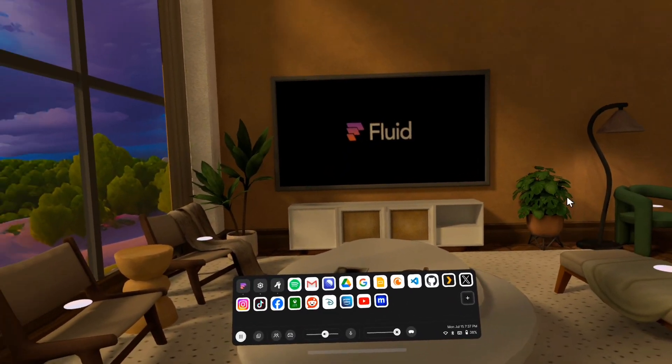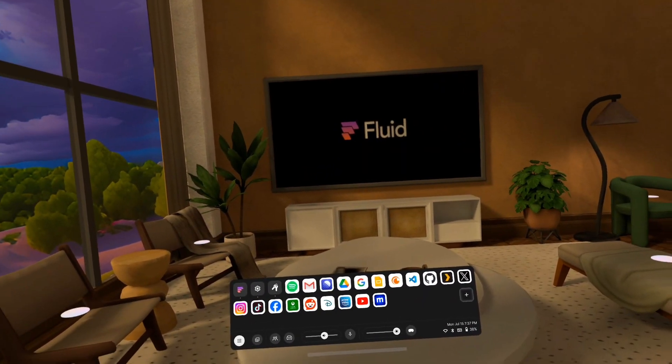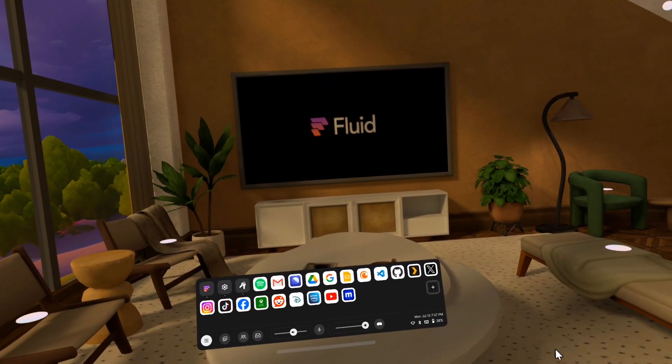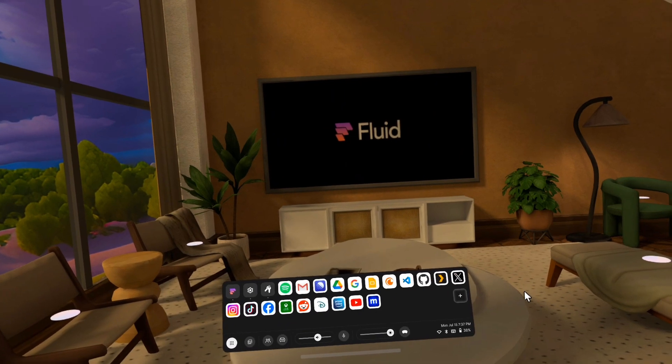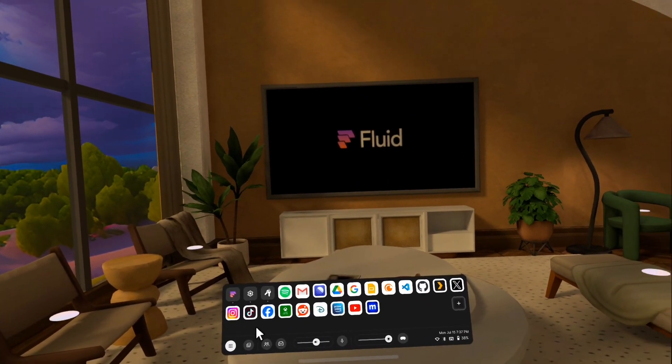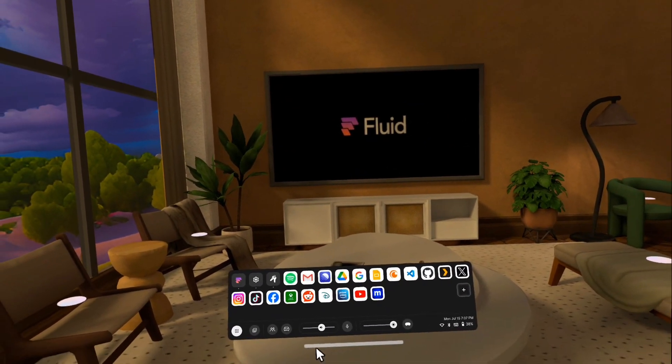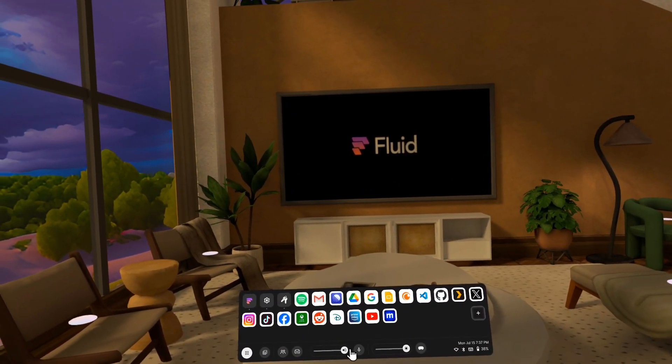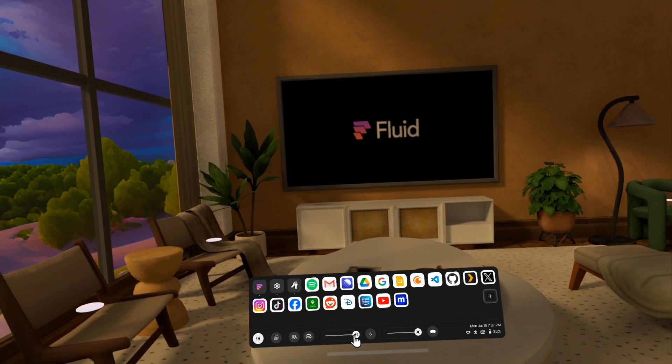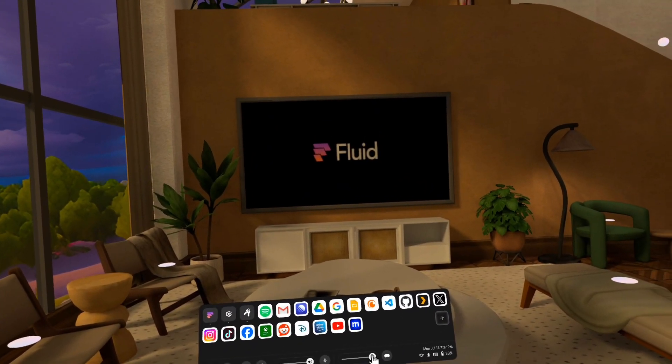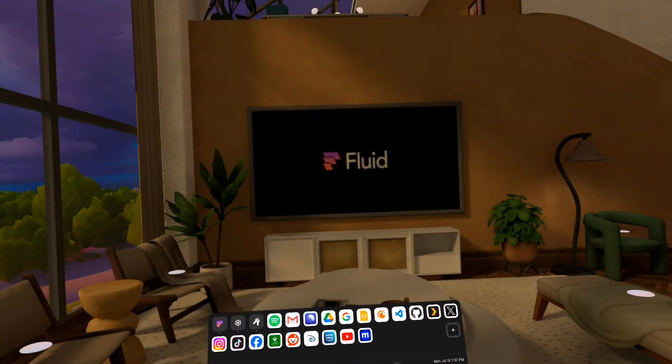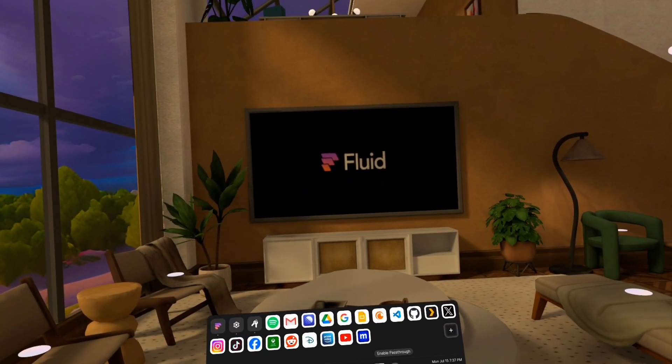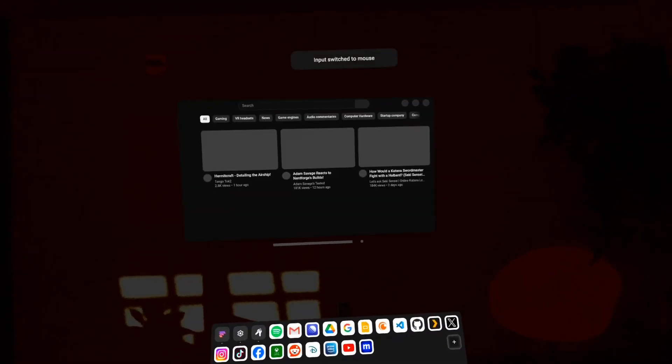All right, so the biggest thing that we've added is this. You might have seen this in some of the preview videos, but this is the Omnibox. The Omnibox is your main control center for Fluid. We've added some functionality so you can adjust your volume like this, and you can actually dim the environment like this, and that also works in pass-through. So if I go to pass-through, I can dim my pass-through and watch YouTube in a darkened room, which is just awesome.